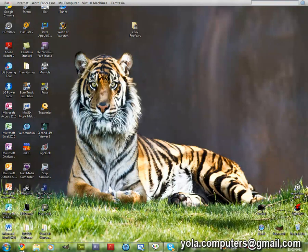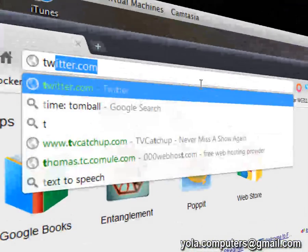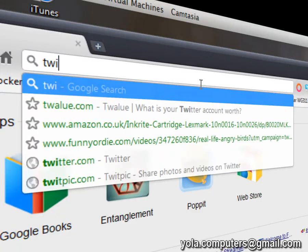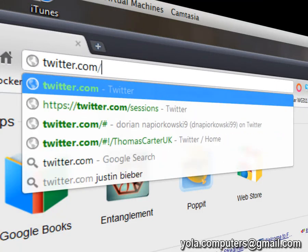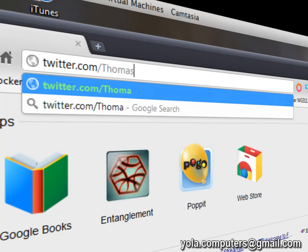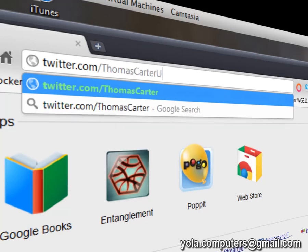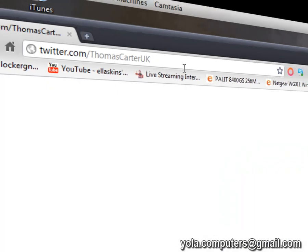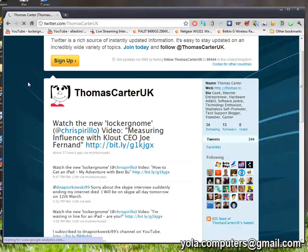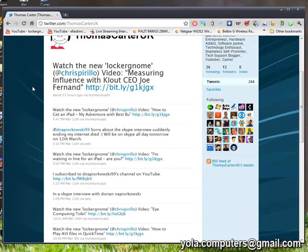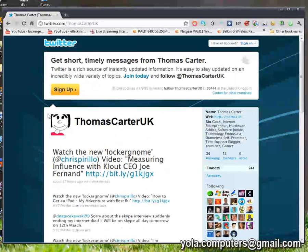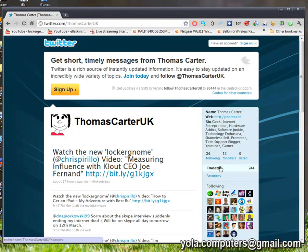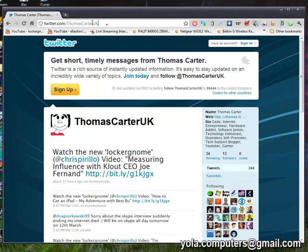Don't forget you can go to twitter.com/thomascarteruk for all my latest tweets. And I currently have 13 followers and 244 tweets.